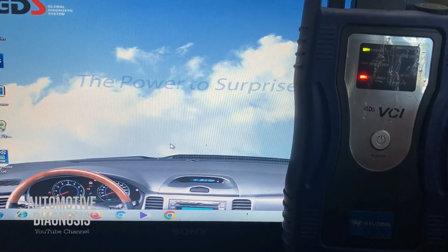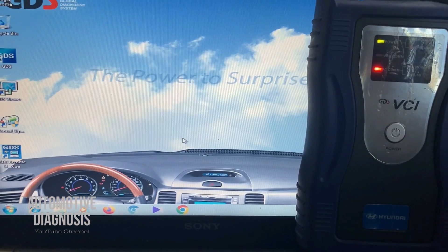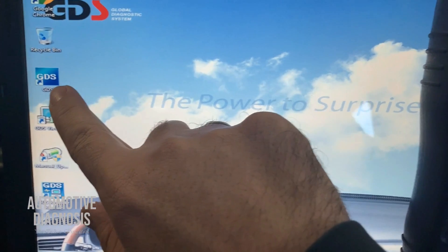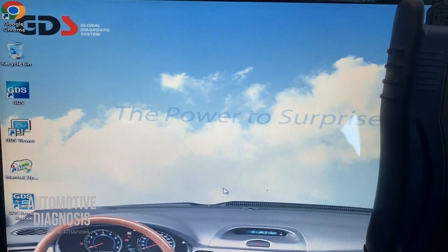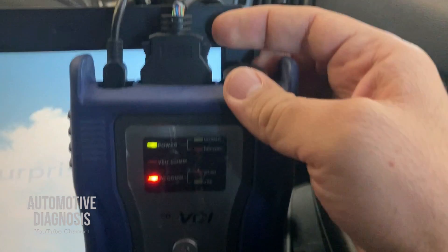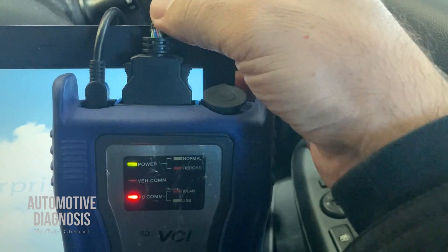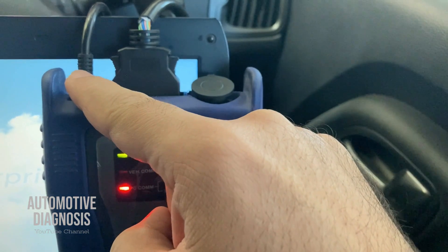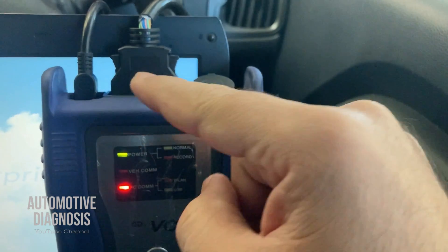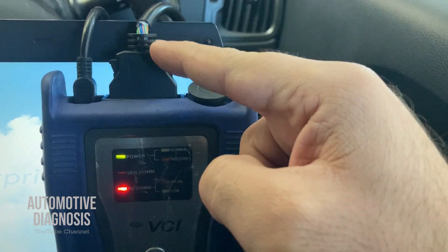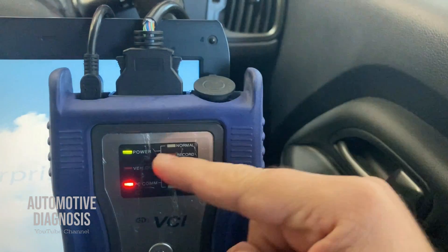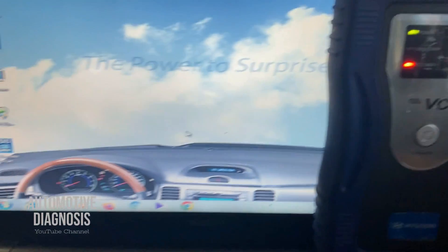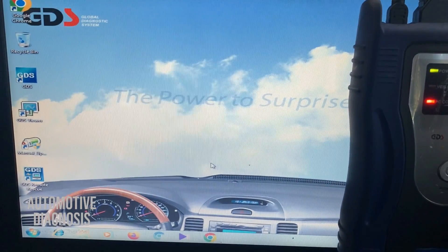After software installation you'll see the GDS icon — click it to open the software. On the VCI hardware itself I have two cables: one connected to the OBD2 connector and the other connected to my laptop. The VCI gets information from the car and transfers it to the software on the laptop. Let's open the software and see how it works.